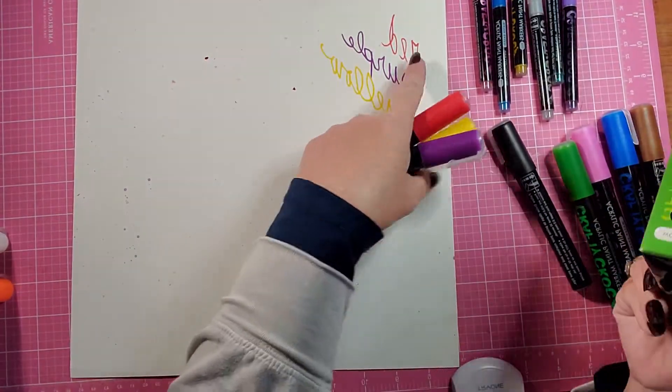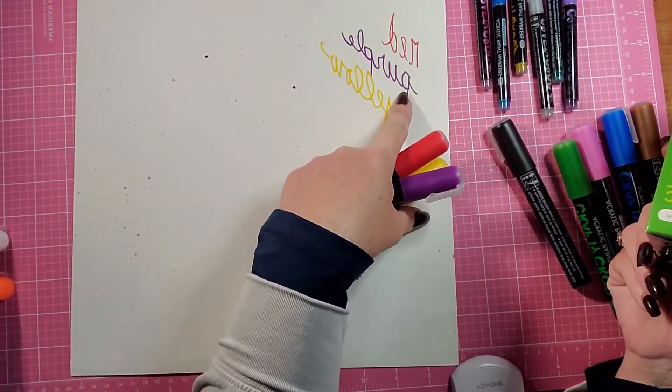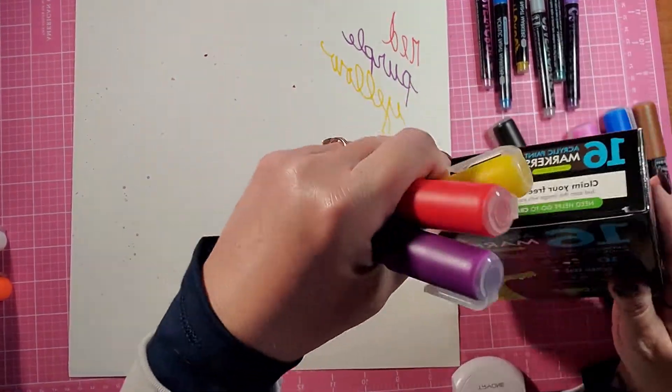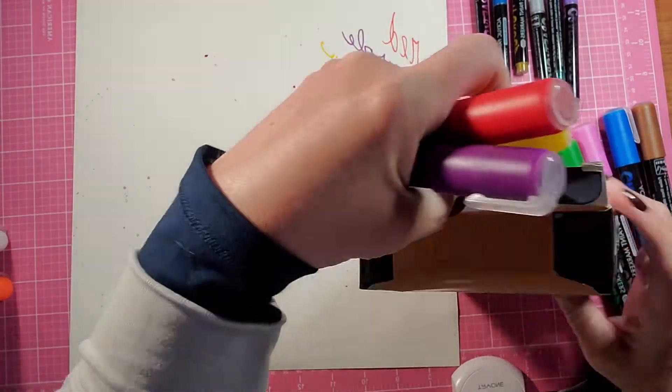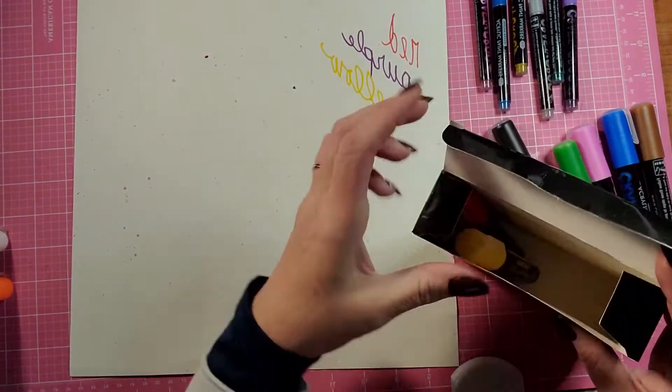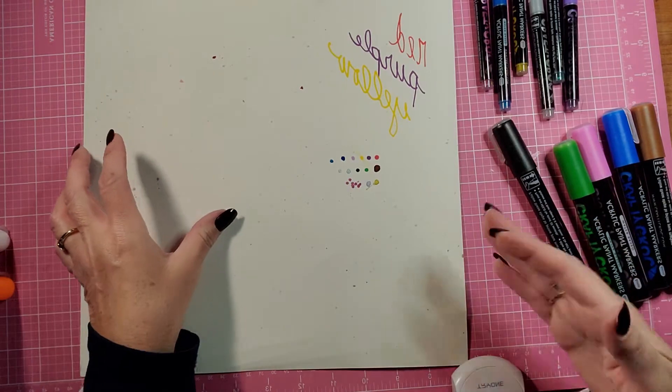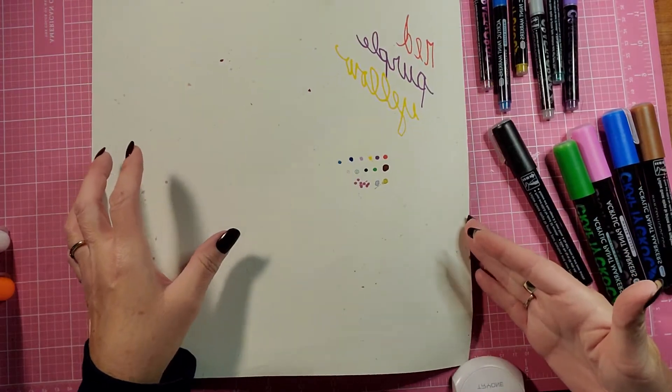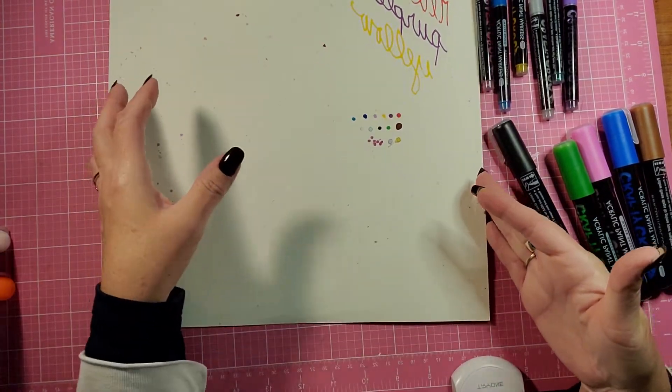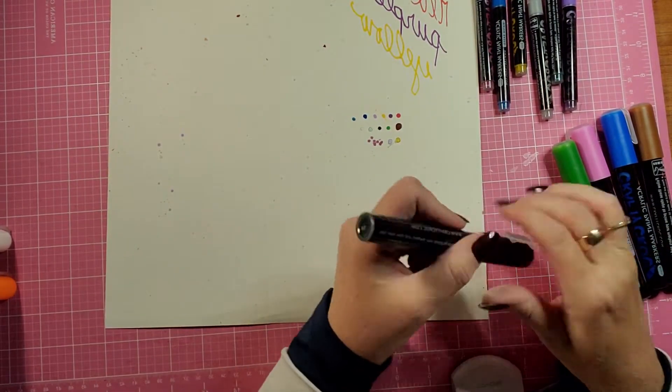But I already swatched the red, the purple, and the yellow. So I'm going to put those in here so I don't get them mixed up. And then I will swatch the rest of them for you.